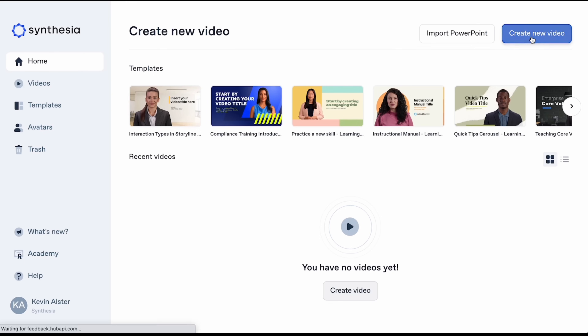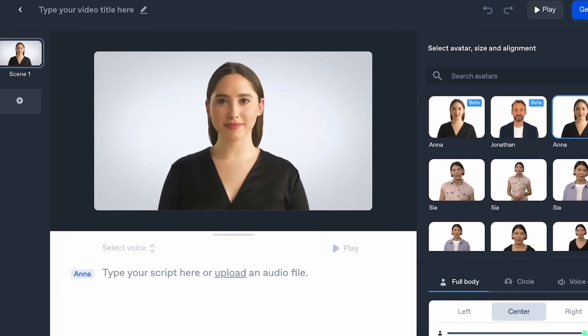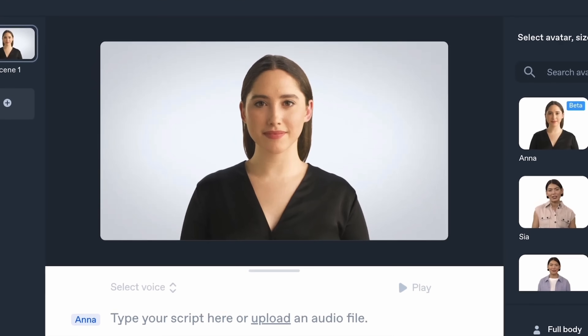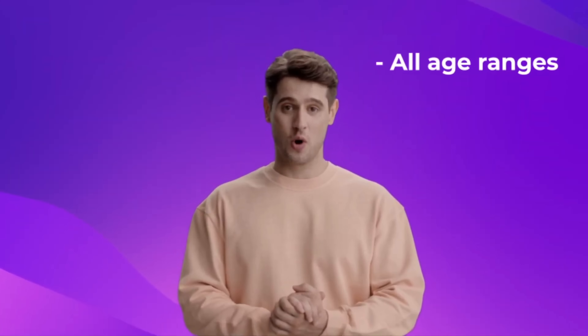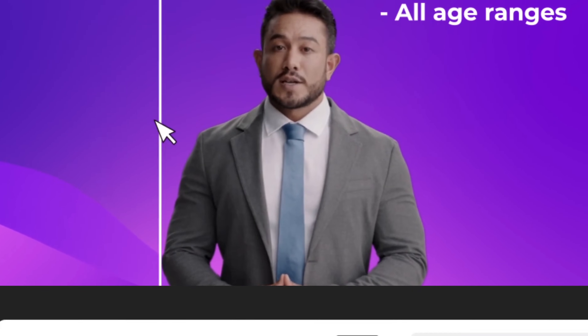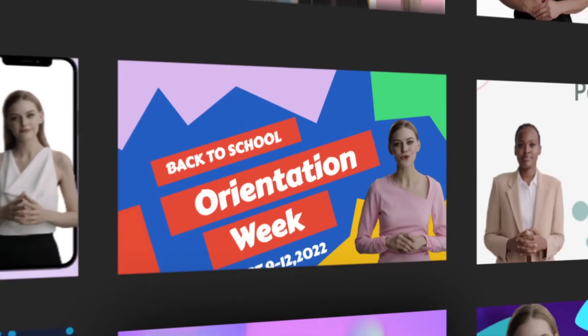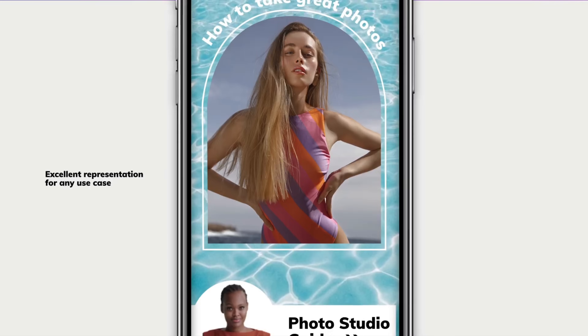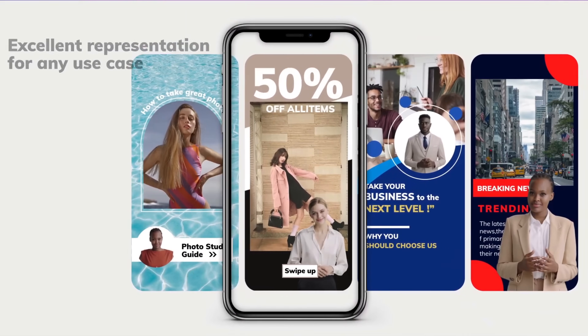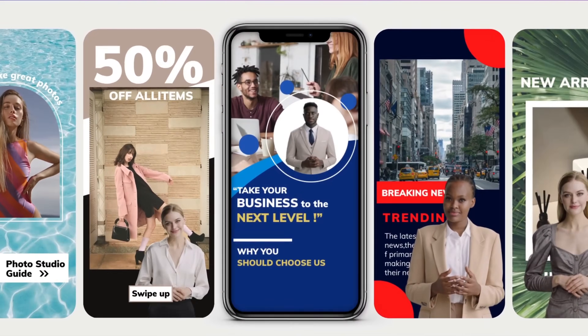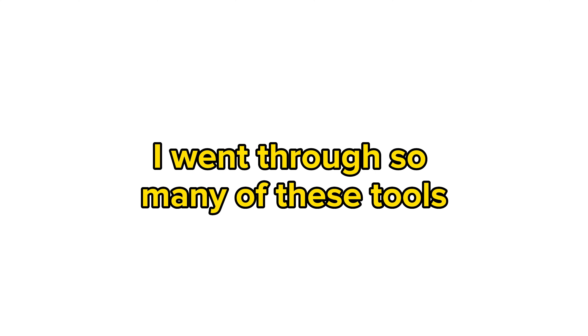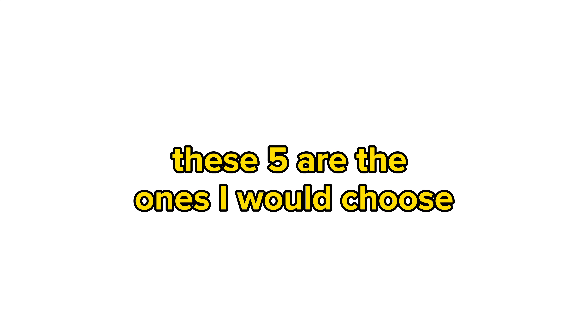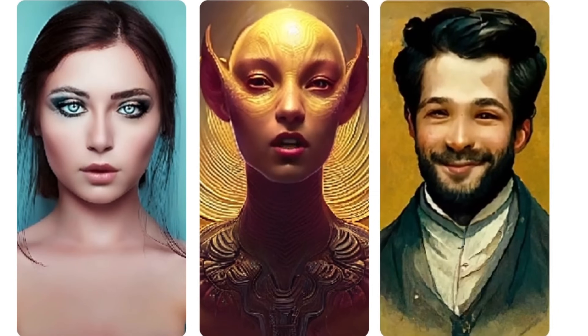If you're looking to create video content but don't have the time, budget, or technical skills, then AI-generated avatars might just be the solution you've been looking for. With the help of AI video generators, you can easily turn your text into high-quality video content that will engage your audience and help you stand out from the crowd. I went through so many of these tools, and these five are the ones I would choose depending on the situation. I'll be looking at each one for lip-syncing, realism, and pricing.